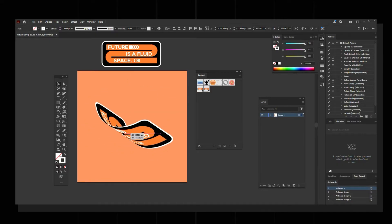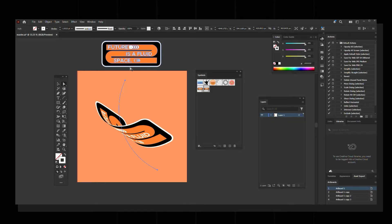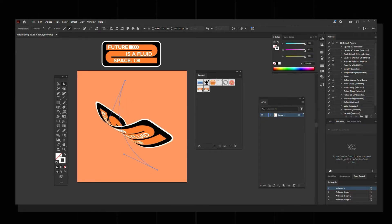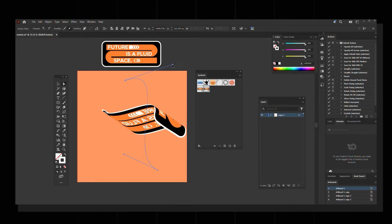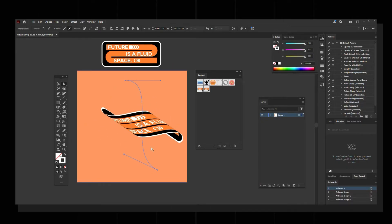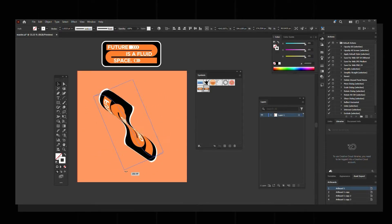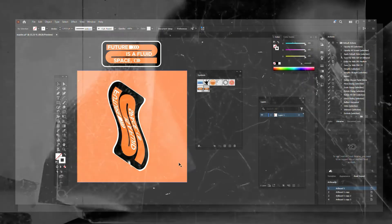If you want to make more curve, select the Direct Selection tool, click on the arc, and you'll have the anchor points. You can move them to make it more curved, and then rotate the object accordingly. That's how you create this 3D moving effect.